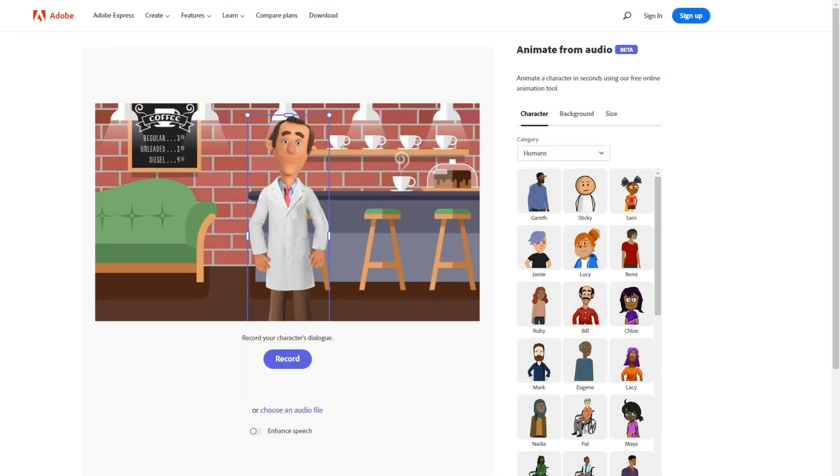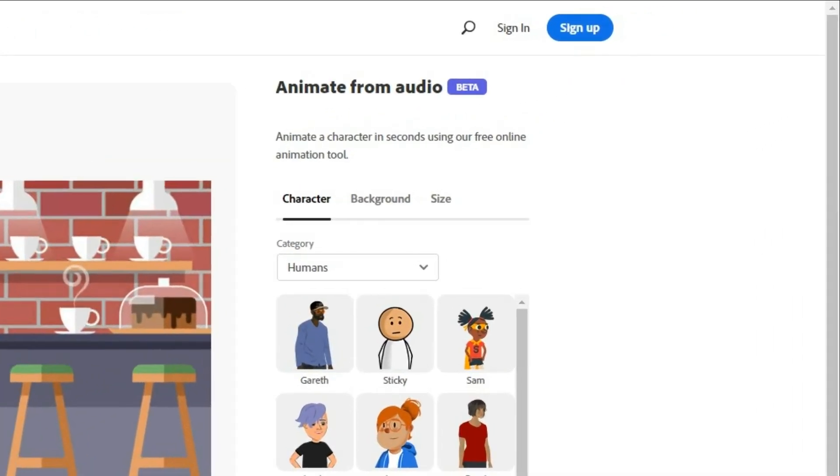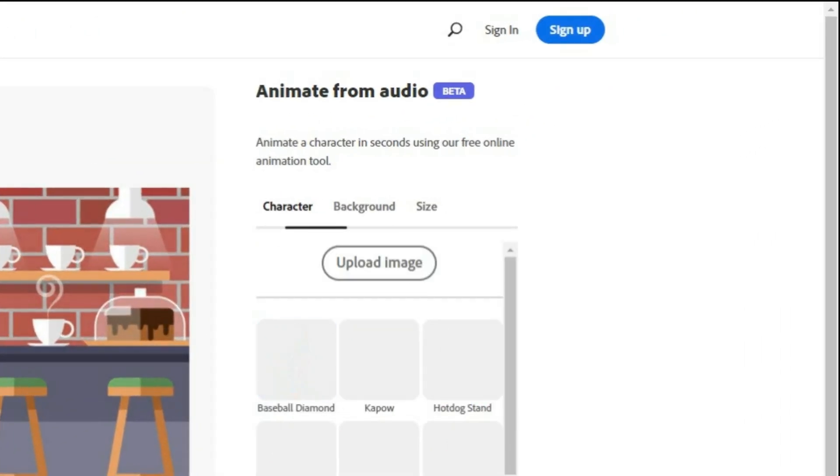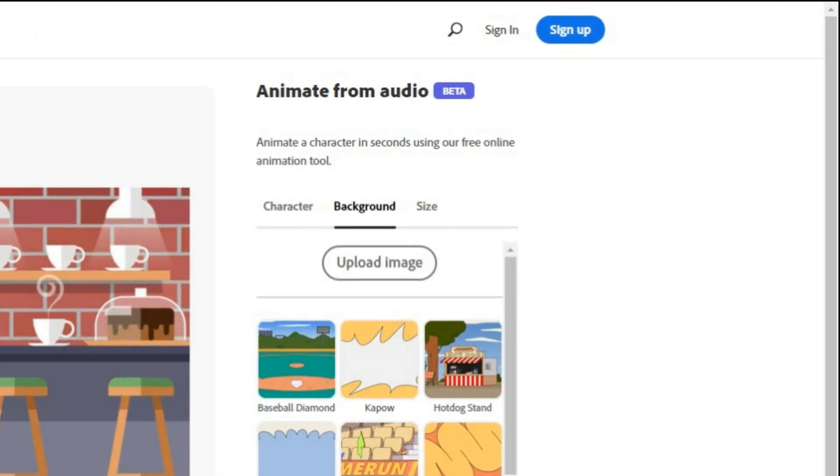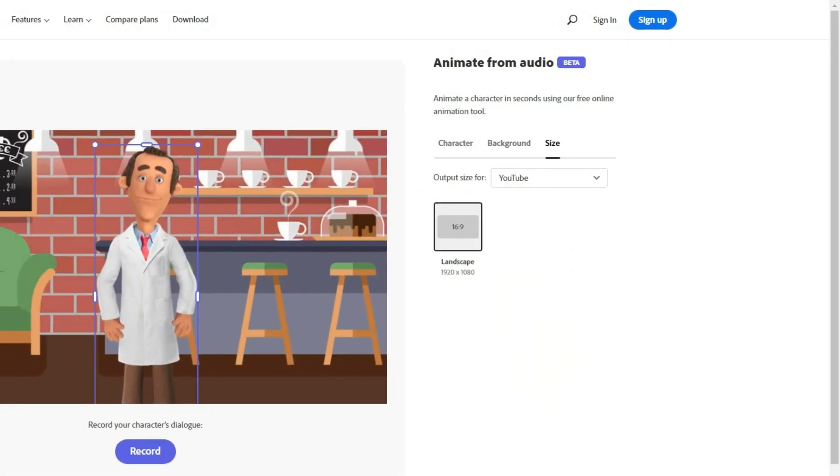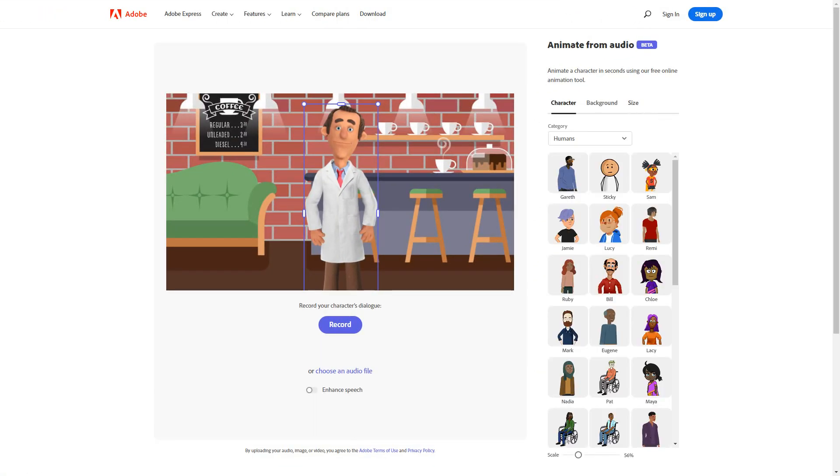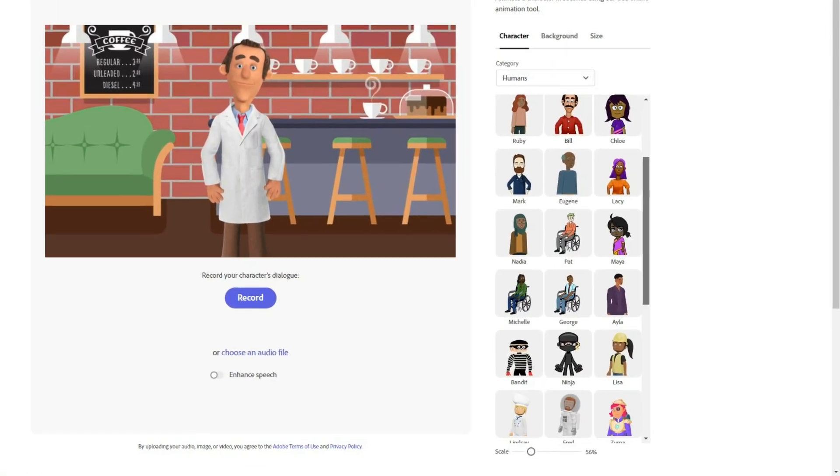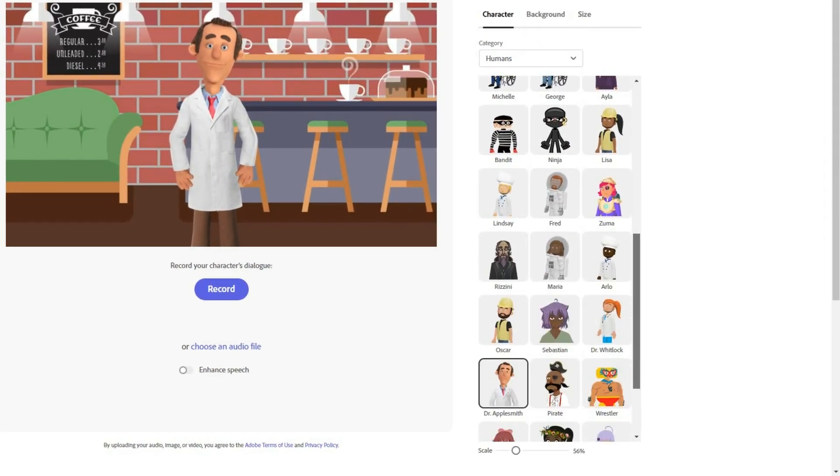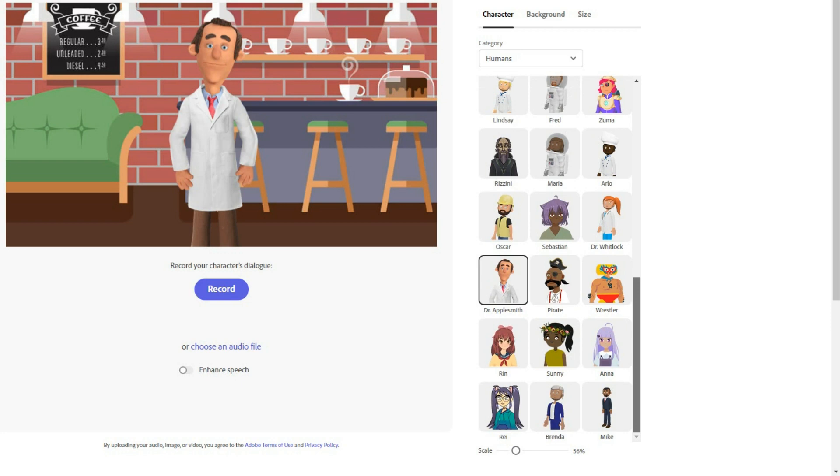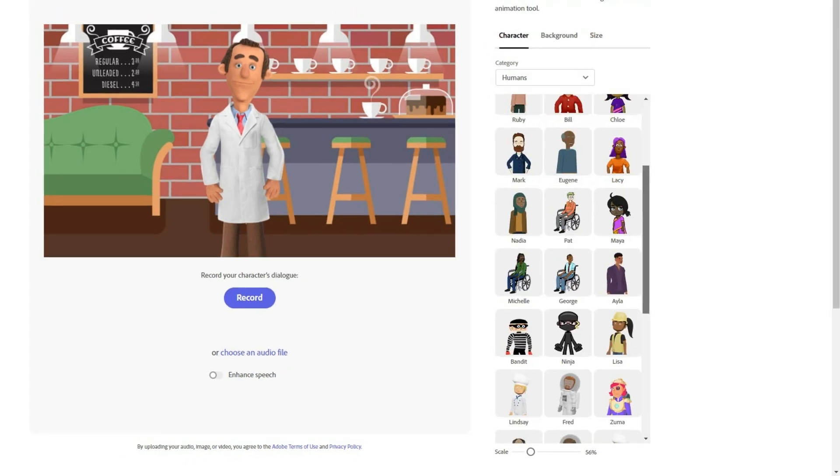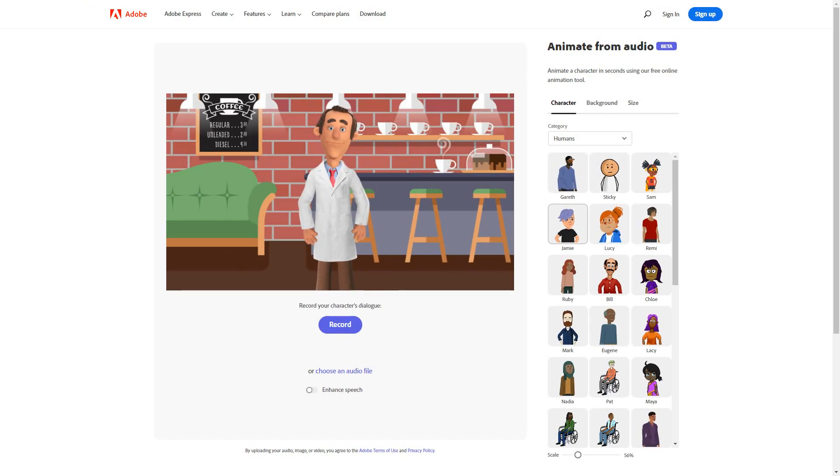To make an animation there are three options: character, background, and size. You can choose from any of the characters you see here and animate it through an audio file. So let's see how to create our first animation.